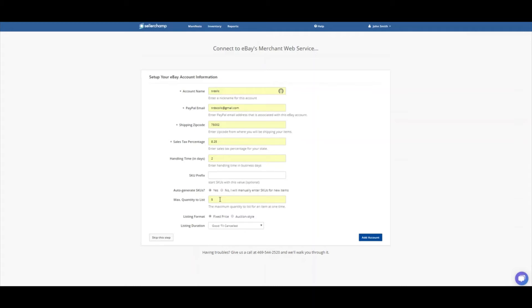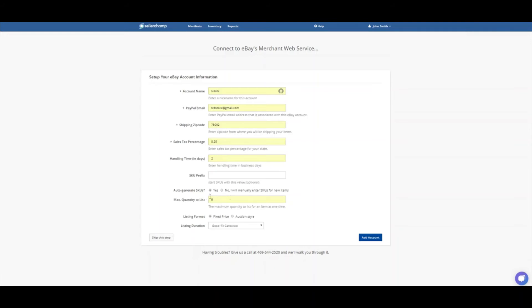And then as the item starts to sell, it will just keep increasing it back up to 5 until the item is zeroed out on SellerChamp. So it's a good setting to have so you don't have 1,000 of these things listed at one time, causing you higher fees and causing you to maybe max out your seller limit depending on the amount of items you already have listed.